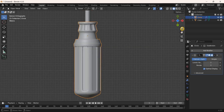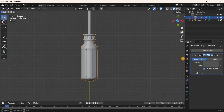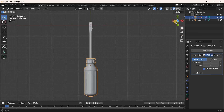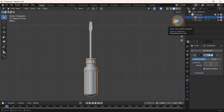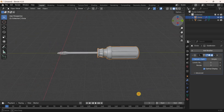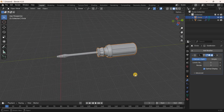That's it! If you go back to Object Mode, this is how you can model a screwdriver in Blender. Let me know your thoughts in the comments below, like the video, and subscribe to my YouTube channel. I'll see you in the next video — thanks for watching!